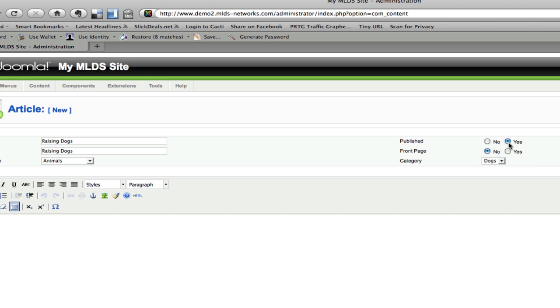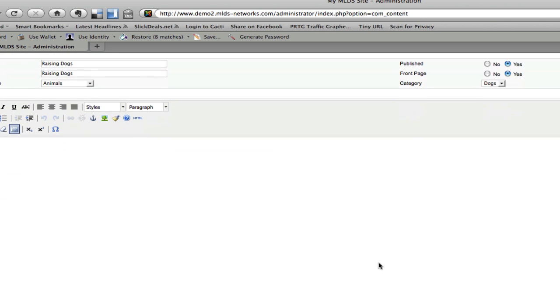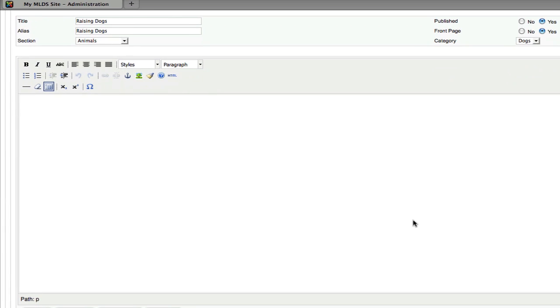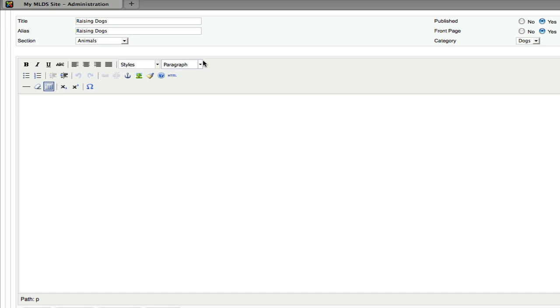I want this to be published right away so that people can view it on my site. I also want to make it on the front page so I am going to go ahead and click yes here. Then down here in this editor area is where I can make my content that users will actually see. So in this case I am going to make a heading and put in some content.